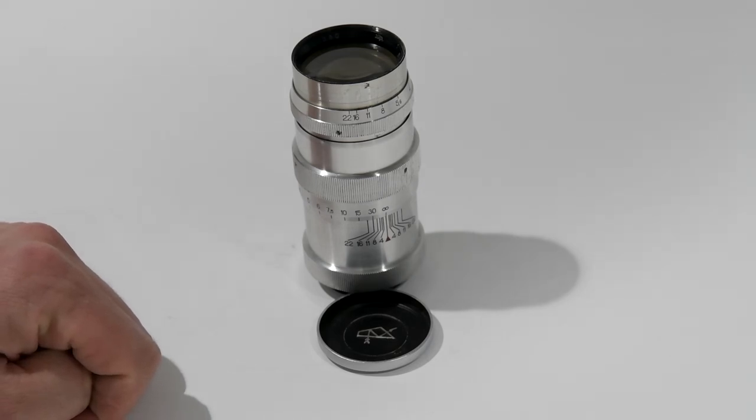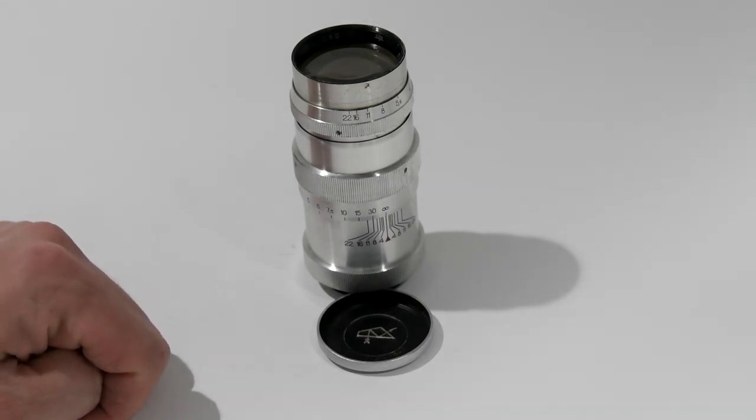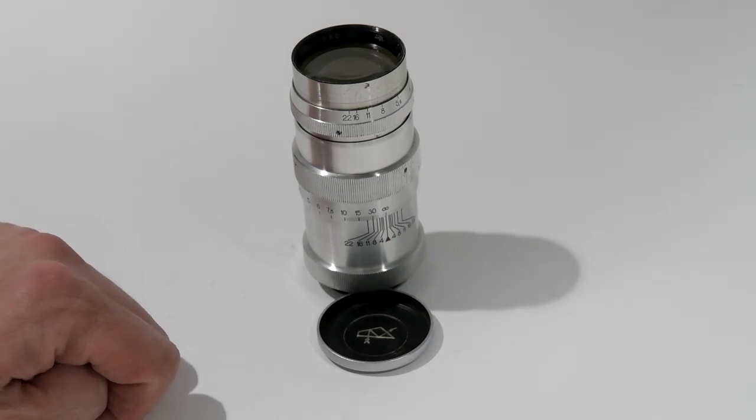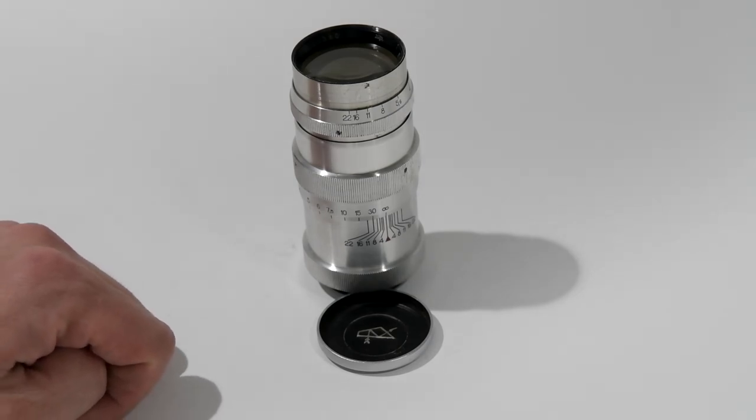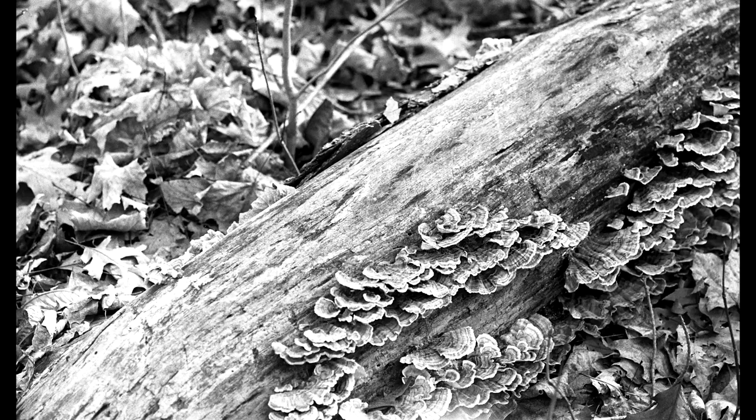Some of the images had issues with composition and that was due to my universal viewfinder and the way I was aligning a shot, of course, with range-finding cameras, so it takes a little bit practice.